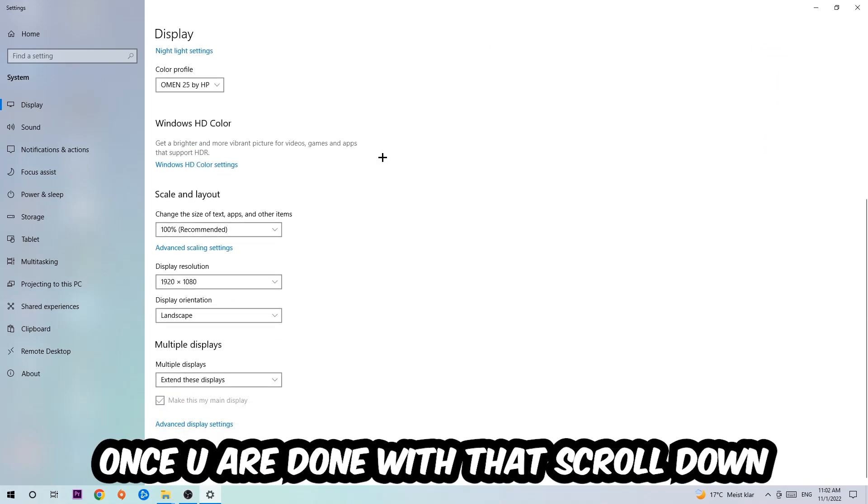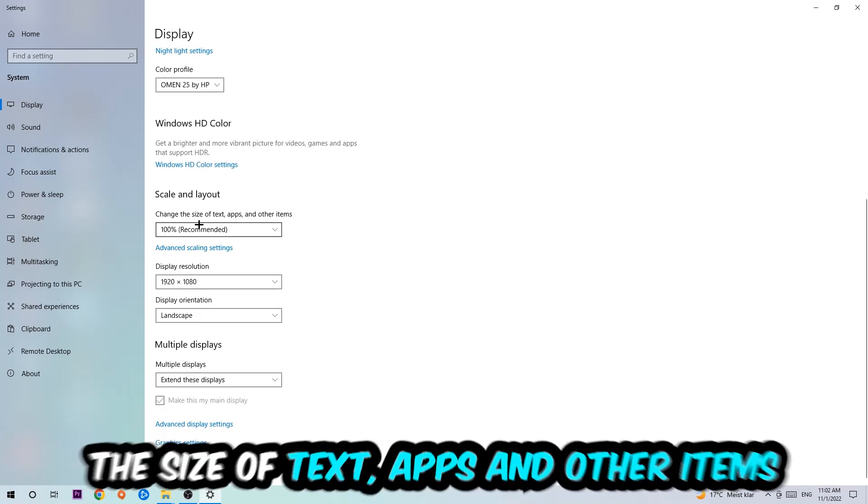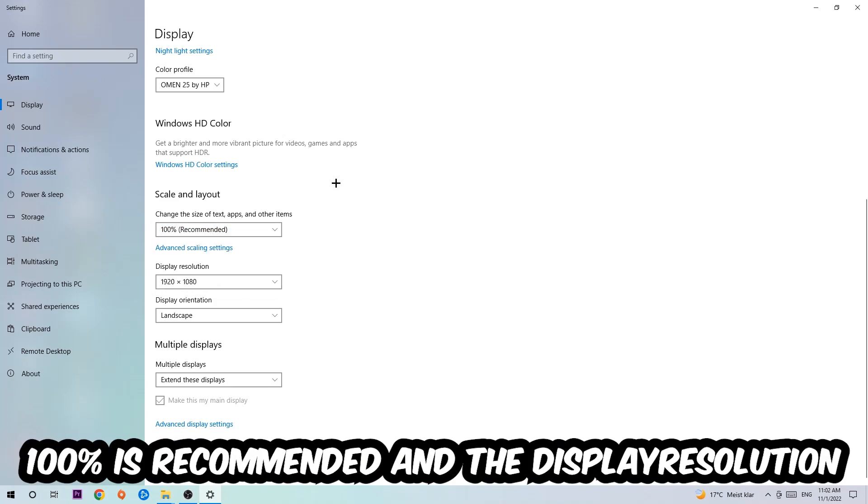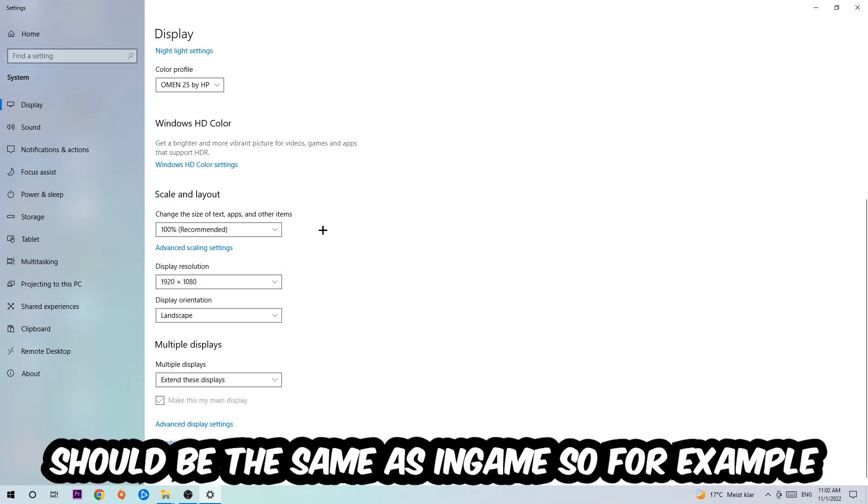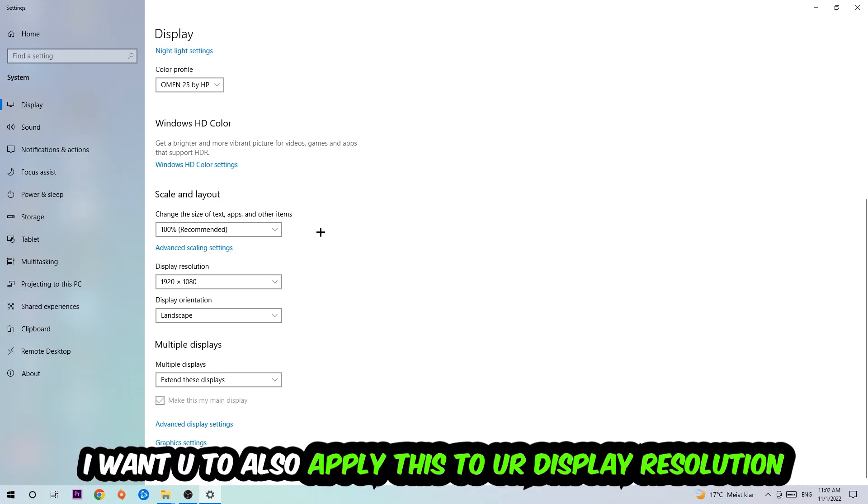Once you're done with that, scroll down to Scale and Layout. I want you to change the size of text, apps, and other items to 100% as recommended. The display resolution should be the same as in-game, so for example if you're having in-game 720 by 1080, I also want you to apply this to your display resolution.